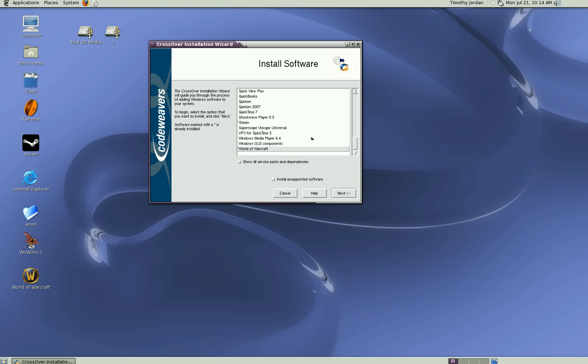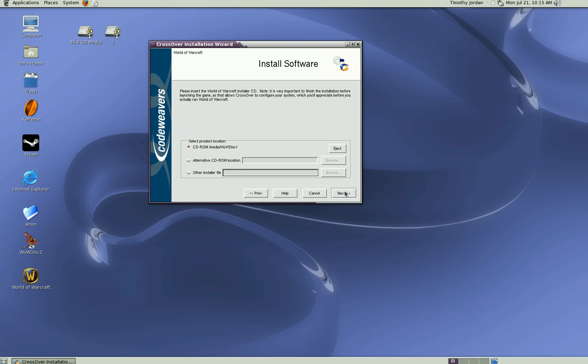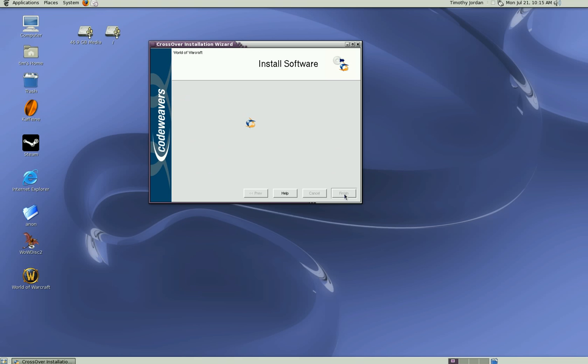The World of Warcraft CD disc is in the system. Prior to me loading CrossOver, you'll notice that World of Warcraft is highlighted, so all we have to do is click Next. The default system is correct, so we click Next. CrossOver will then start installing World of Warcraft.